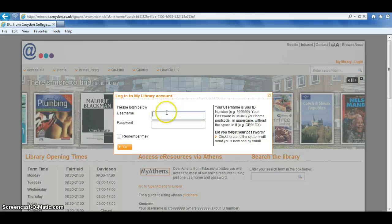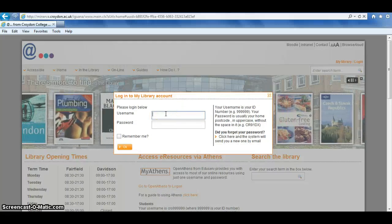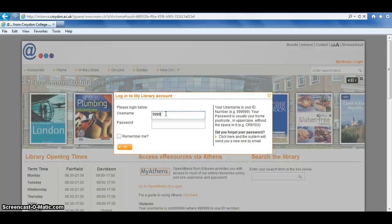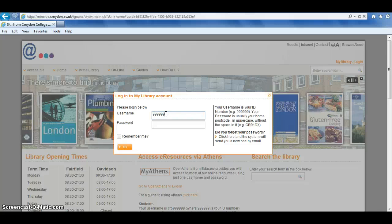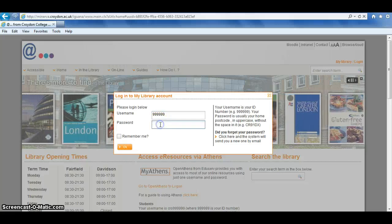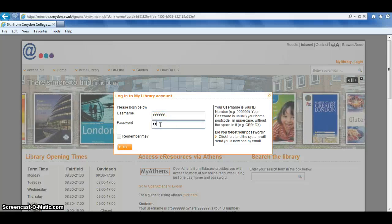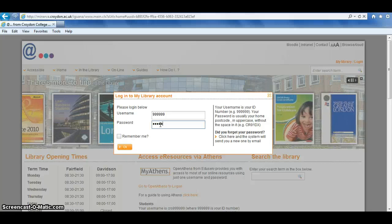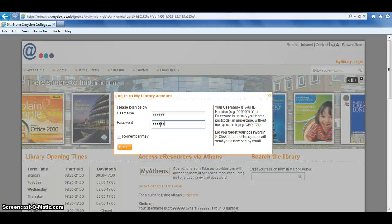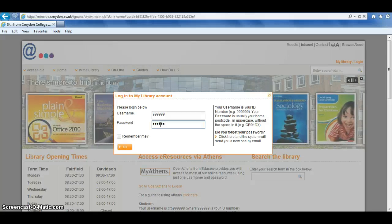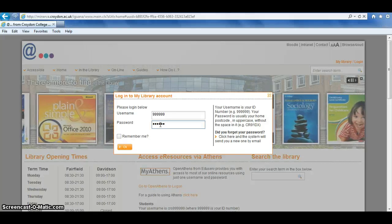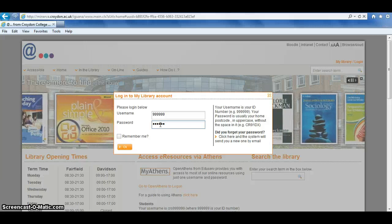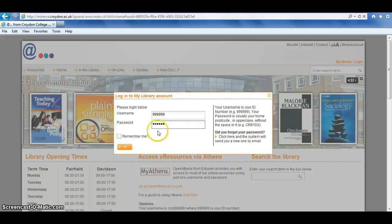You'll be prompted to enter your username and password. Your username is normally your student ID number, which is 6 digits long, and your password is normally your home postcode in uppercase without the space in it. This will be the postcode that was registered when your account was first created, so if you've moved subsequently, it may well be an old postcode.